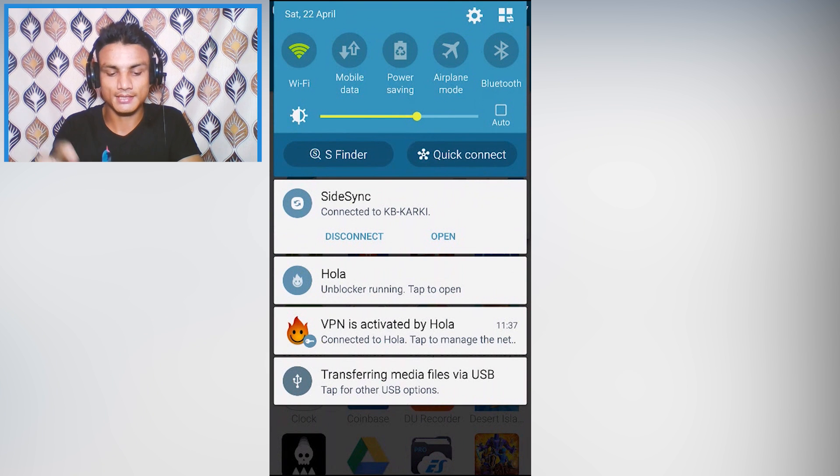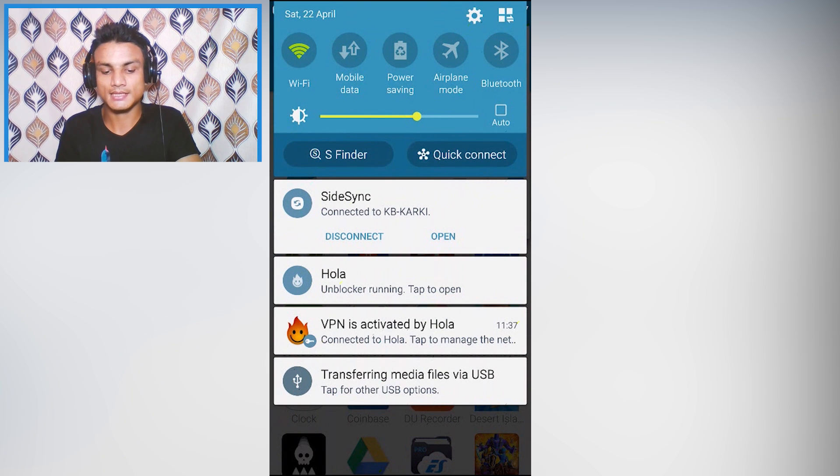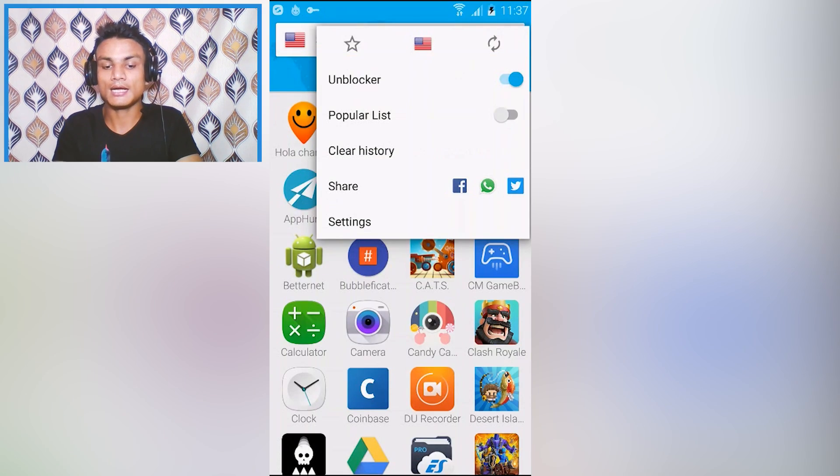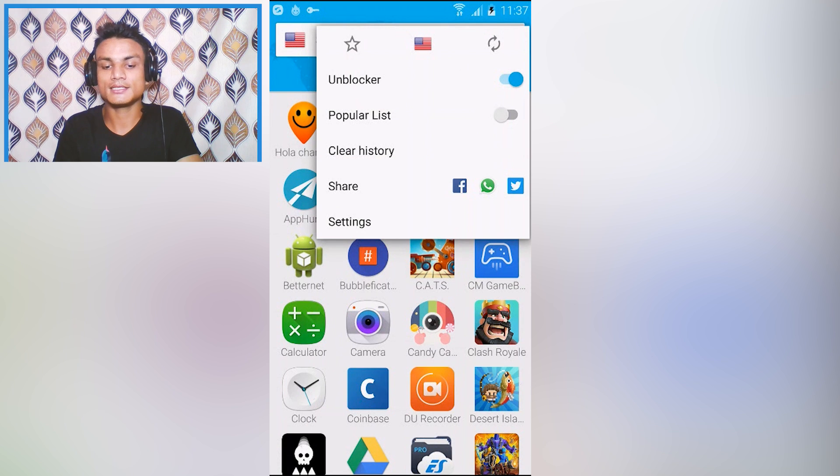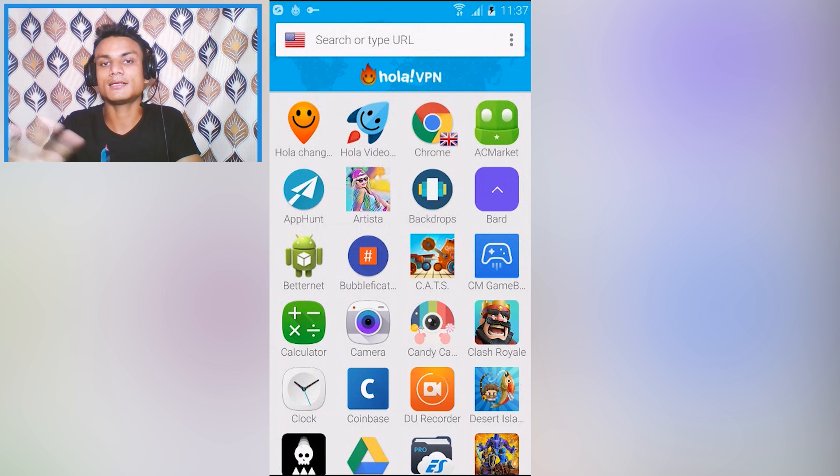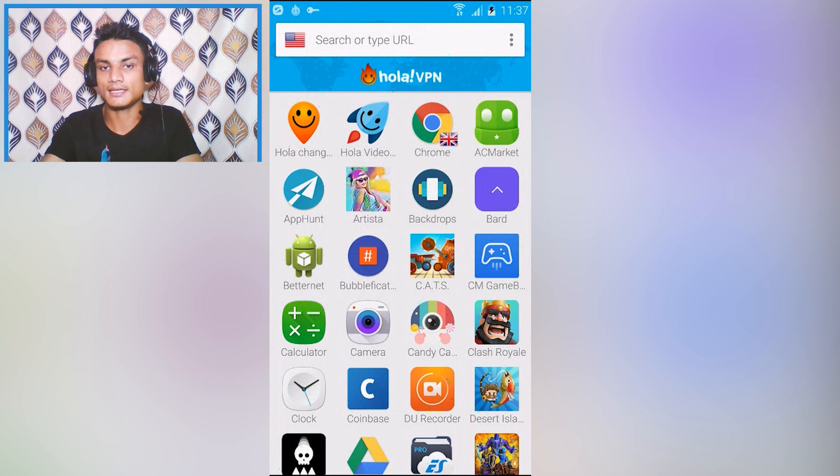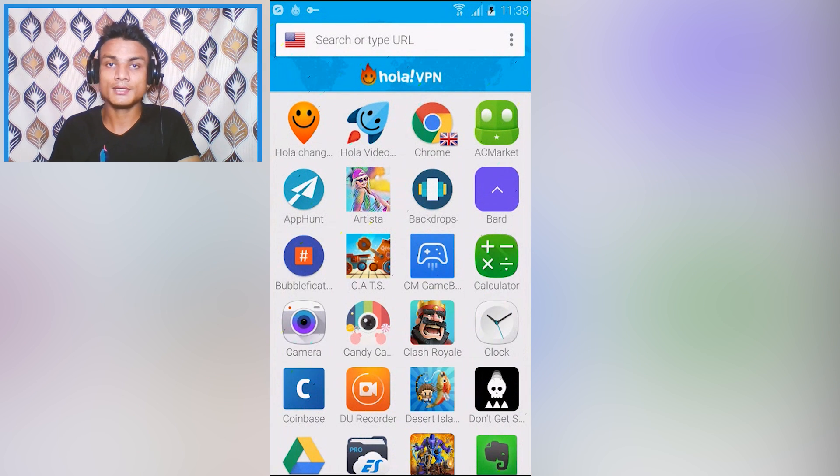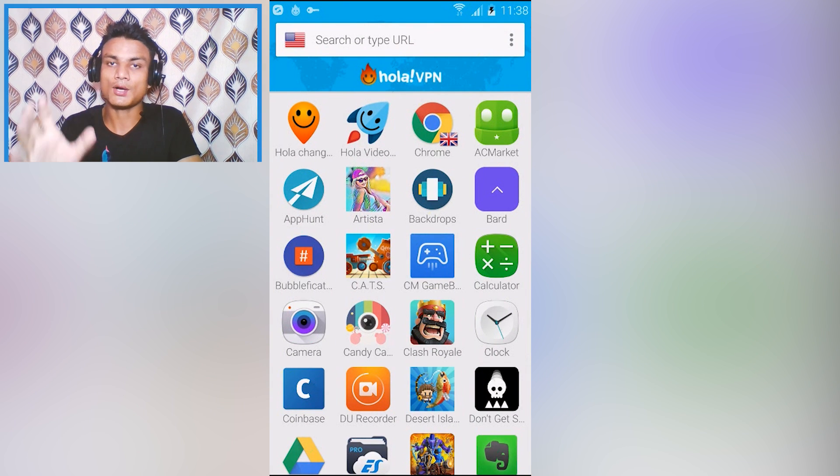You have to just turn this on. As you can see here it will connect to your real full device. Connect VPN is activated by Hola, so now you can surf the internet from anywhere that you want like Google Chrome.